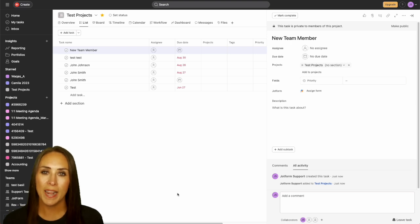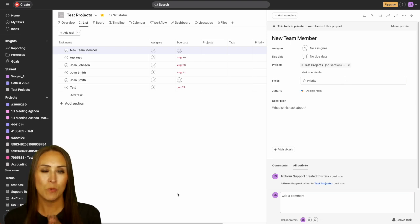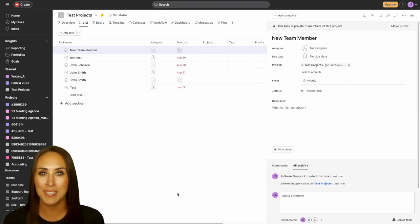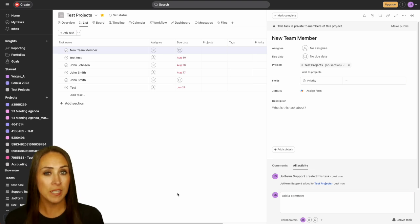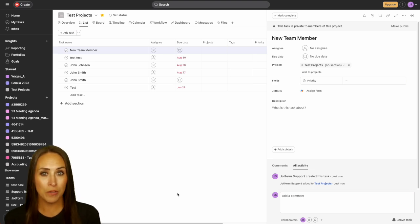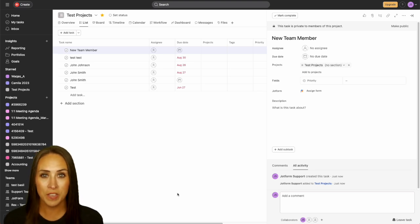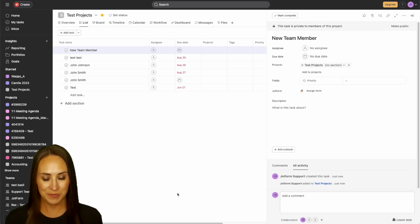If you have any questions about how to integrate Asana with JotForm workflows, let us know down below in the comments. If you liked this video and got some value, hit that like button, and don't forget to subscribe and turn on the bell so you get a notification every time we put out a new video. I'll see you next time.